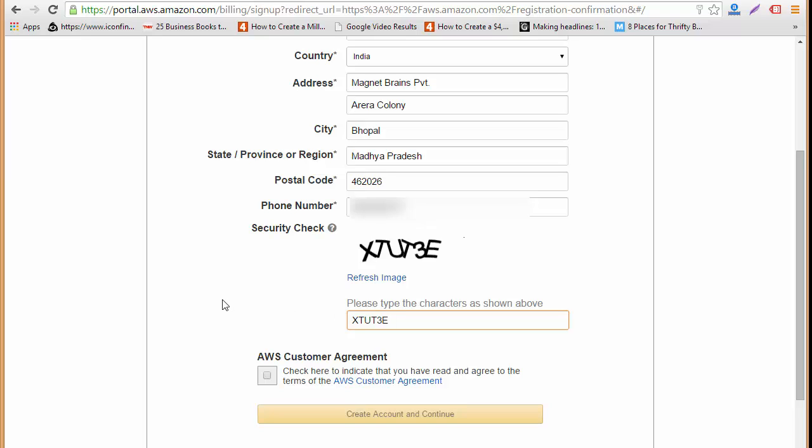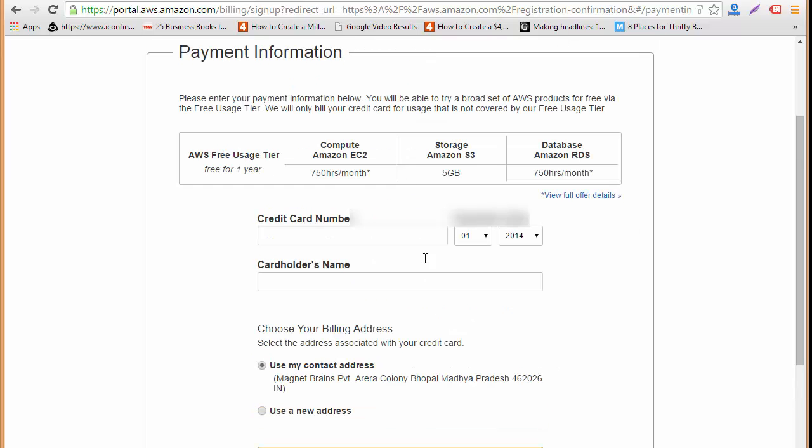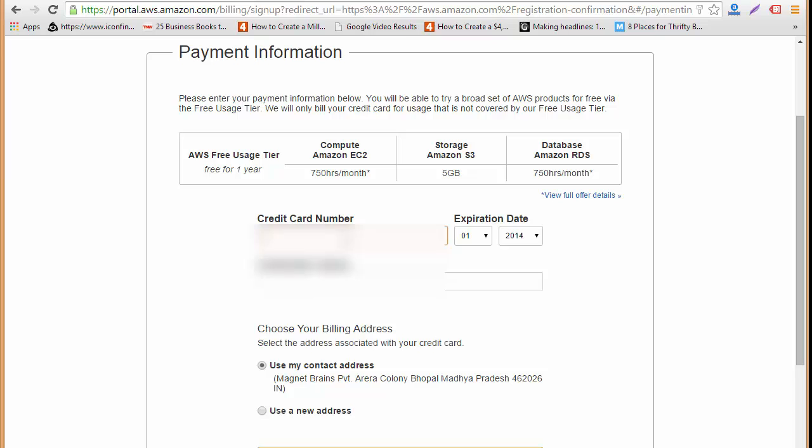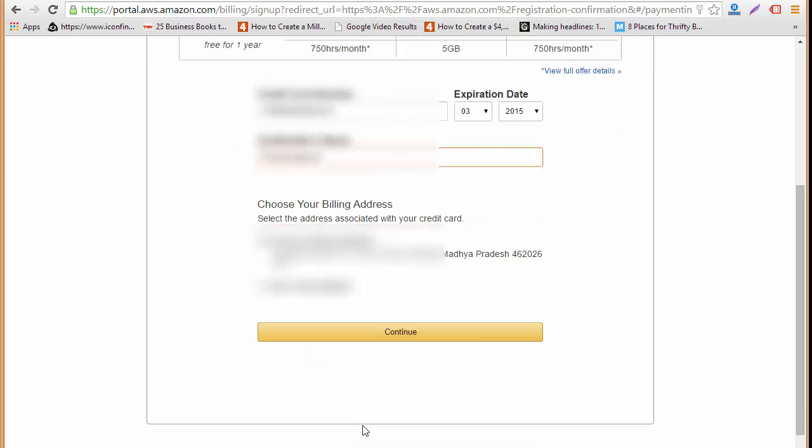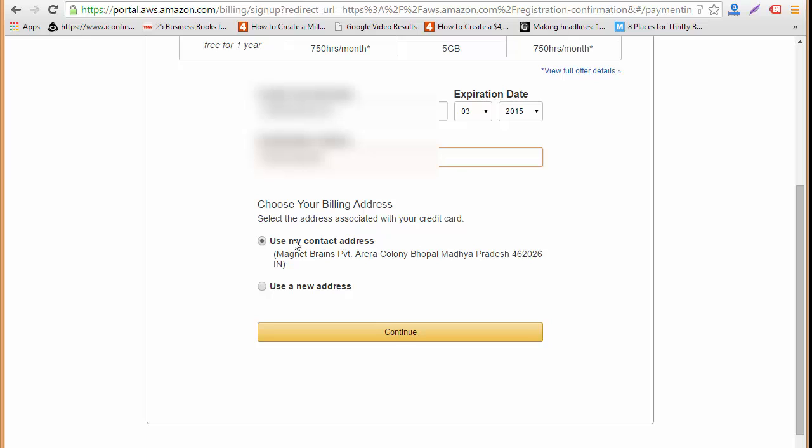Now I'm going to check this box to indicate that I have read and agree to the terms and conditions and I'm going to click here on create an account and continue. Over here I need to put up my payment information, so I have to put up my credit card credentials. Now it's asking you to choose your billing address so I'm just going to use my contact address and click here on continue.